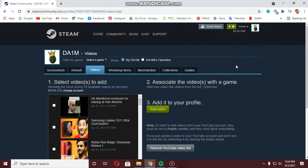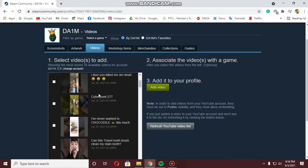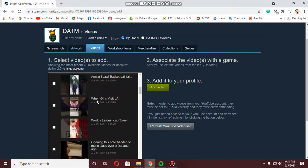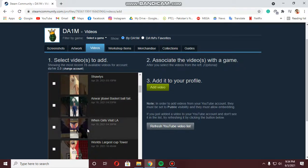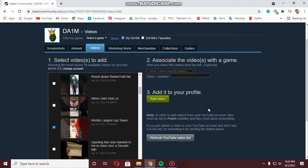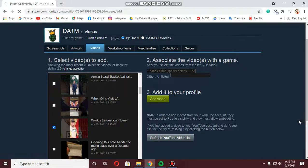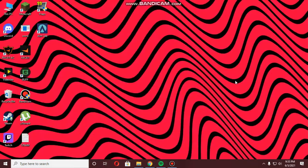After you log into your YouTube account, just click Add Videos and all your videos are going to be displayed. So for example, if I select this one and I click Add Video, this video has been added.